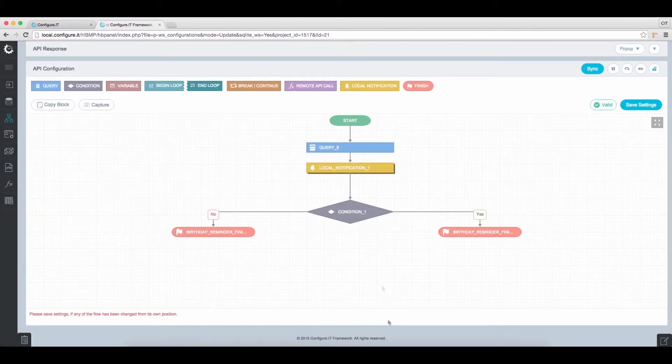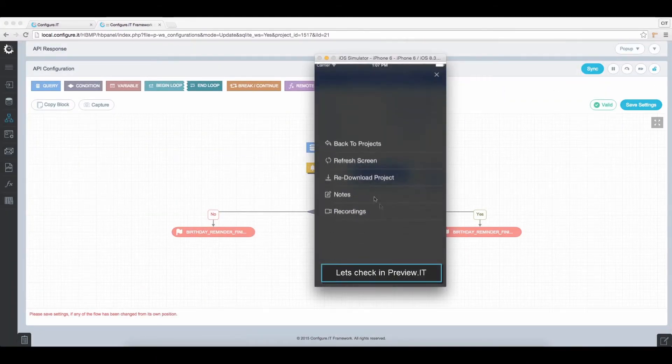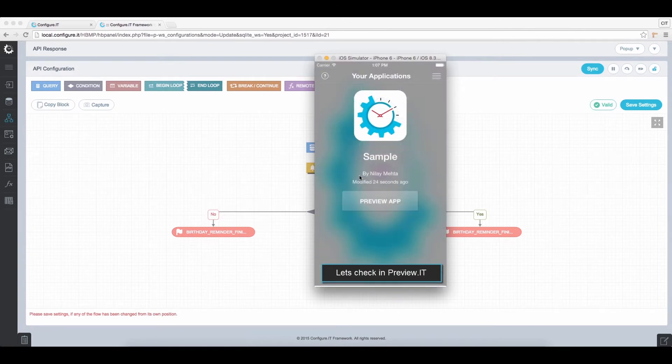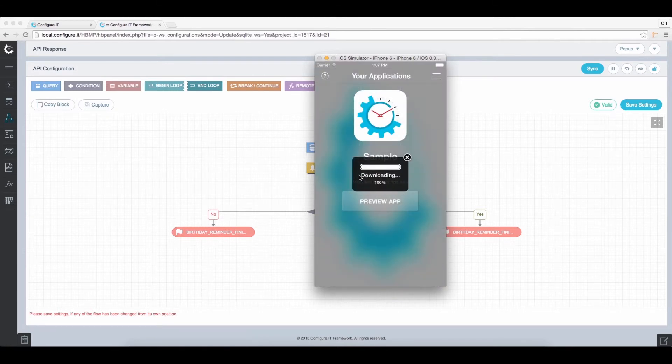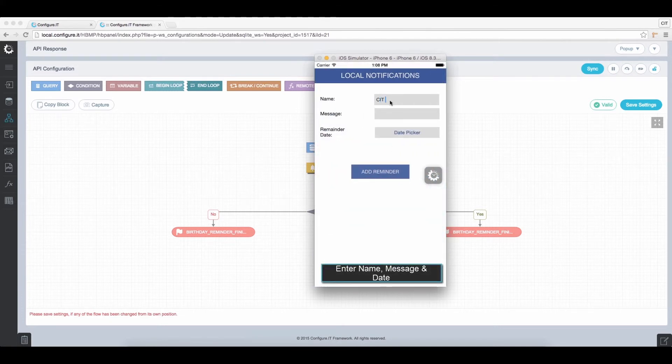Let's check how it works. Open the PreviewIt app and click on Redownload Project. Enter the name as CIT Alert and set the message as Start Next Screen.